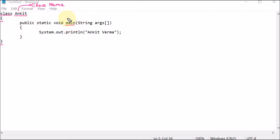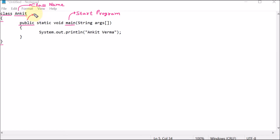Inside the class we have the main function. Main is the function from where our program starts. Before the main function we have applied 'public', which is called an access specifier or access modifier. Public signifies that it is publicly available — we can access it from anywhere.